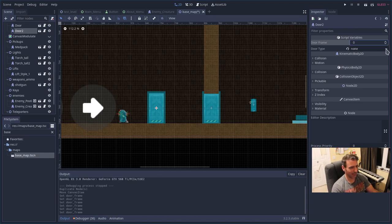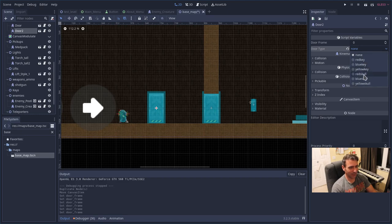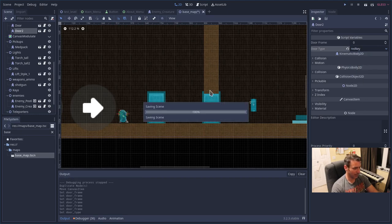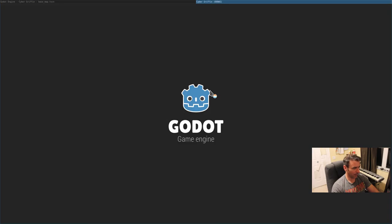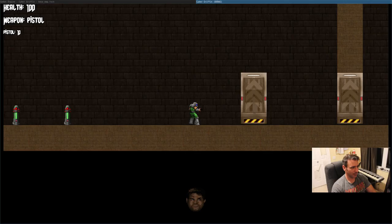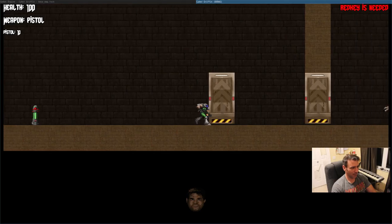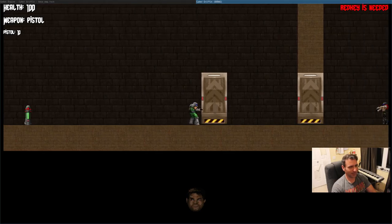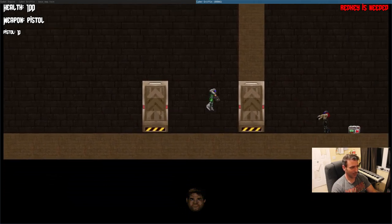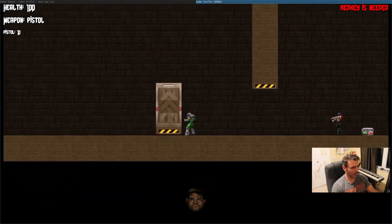You can choose none, or if you want it to be activated by a key, you can say red key. Hit F6 and that door is there. If I walk up to it, it says you need the red key. Luckily I can jump over it because there's no ceiling.